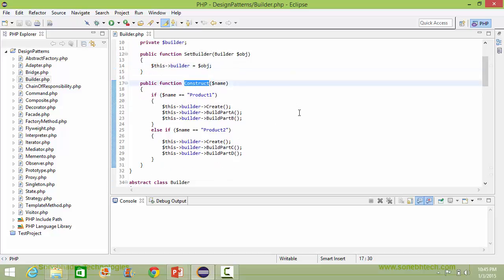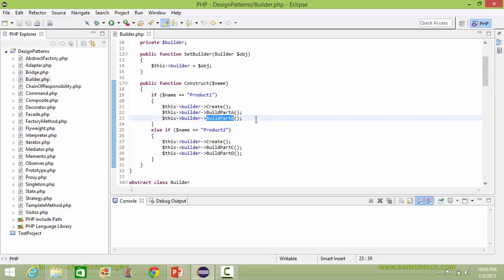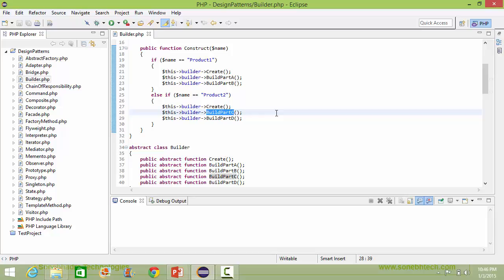Here is the method construct. It has a parameter name variable, and inside this it has logic for building the product. If the variable value is product1, it calls the method create to create the product, then calls buildPartA and buildPartB to build the parts. Similarly, if the variable value is product2, it calls create and then buildPartC and buildPartD.